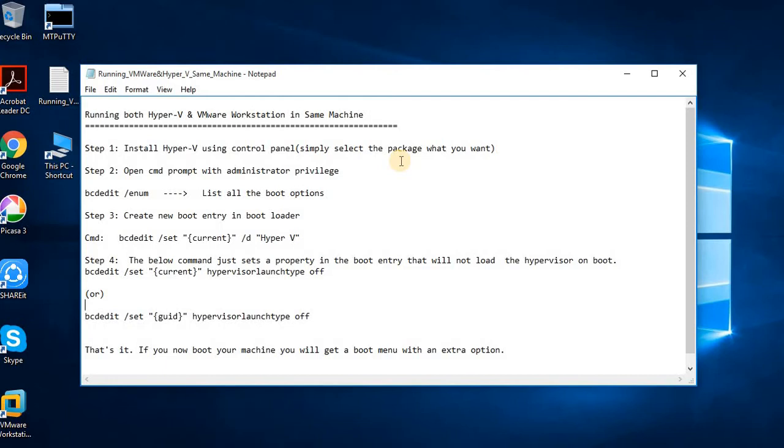To resolve this issue, you have to add a boot entry so you can swap between either Hyper-V or VMware Workstation on the same machine.